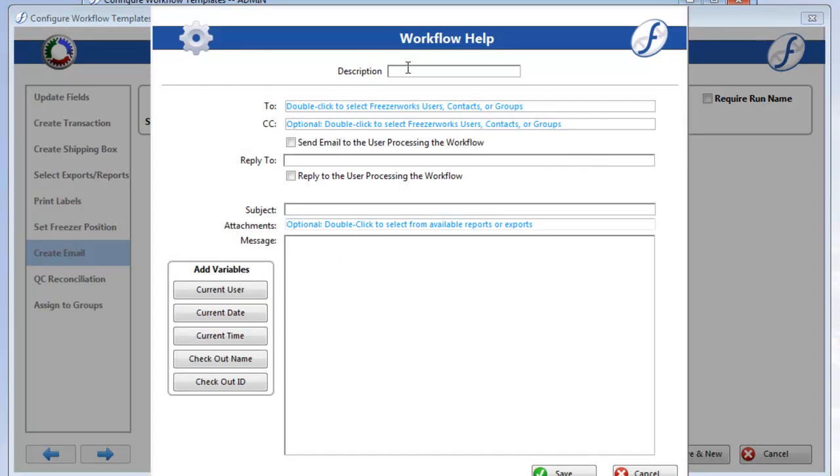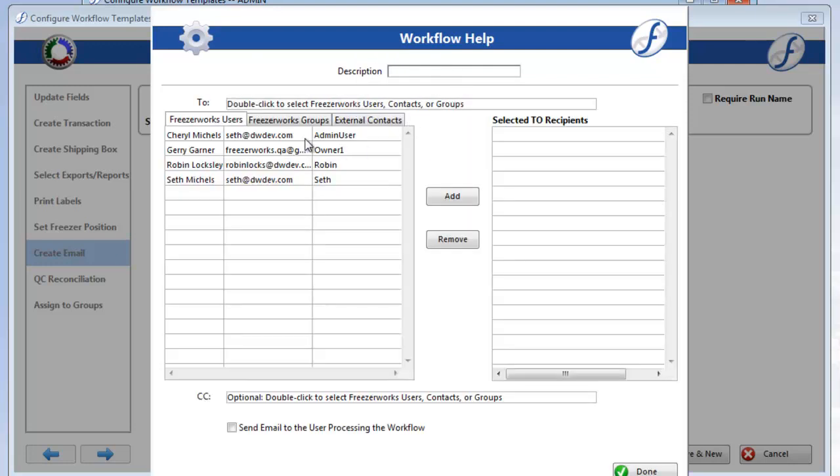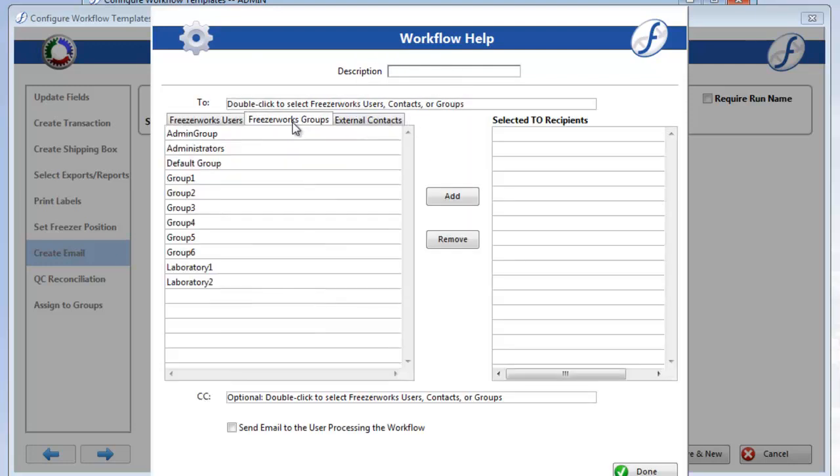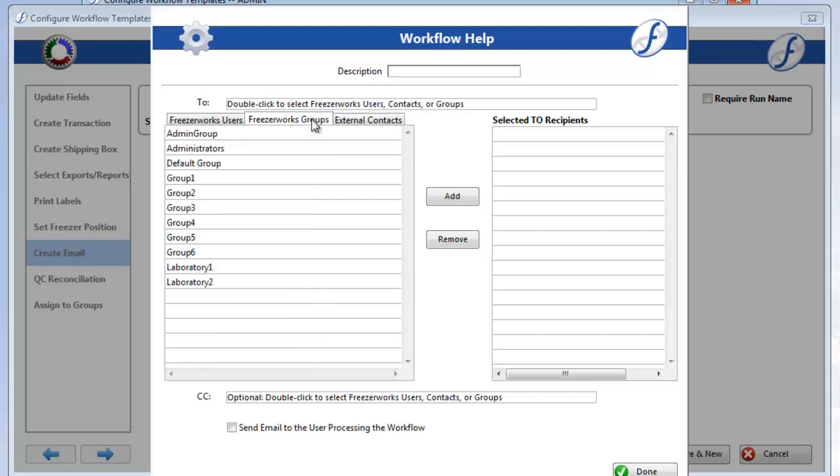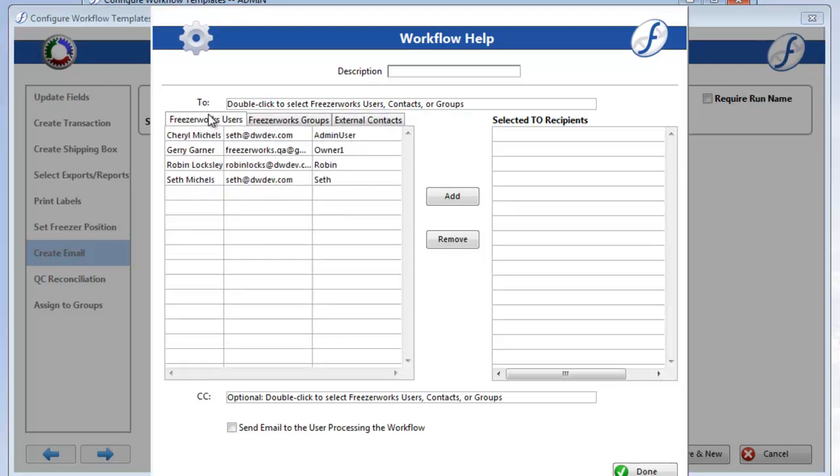The Add Email Form should look familiar to you if you've used email tools before. Take note of a couple things, however. When adding recipients, you can add Freezer Works users, external contacts that have emails in their people record, and entire Freezer Works groups.